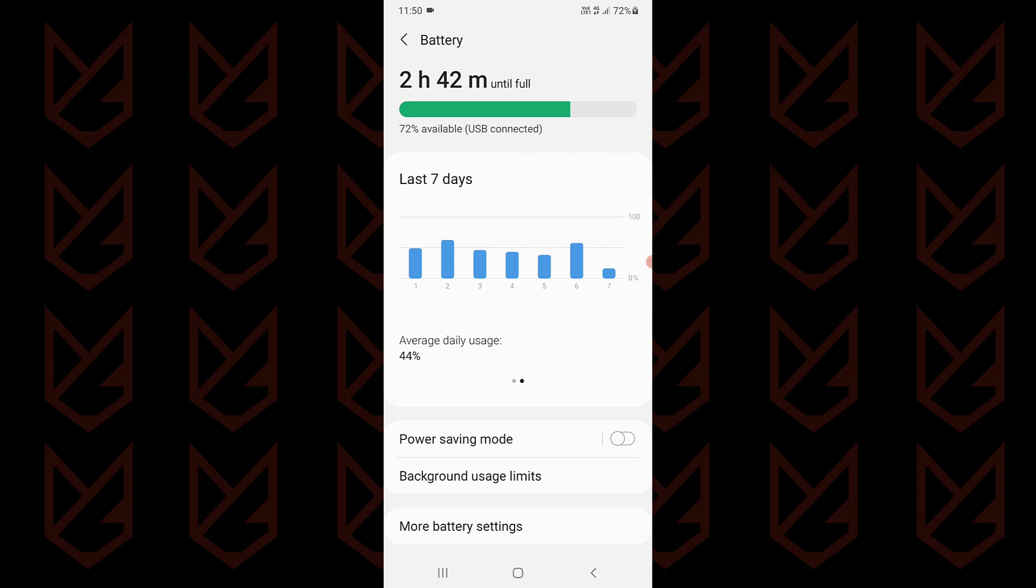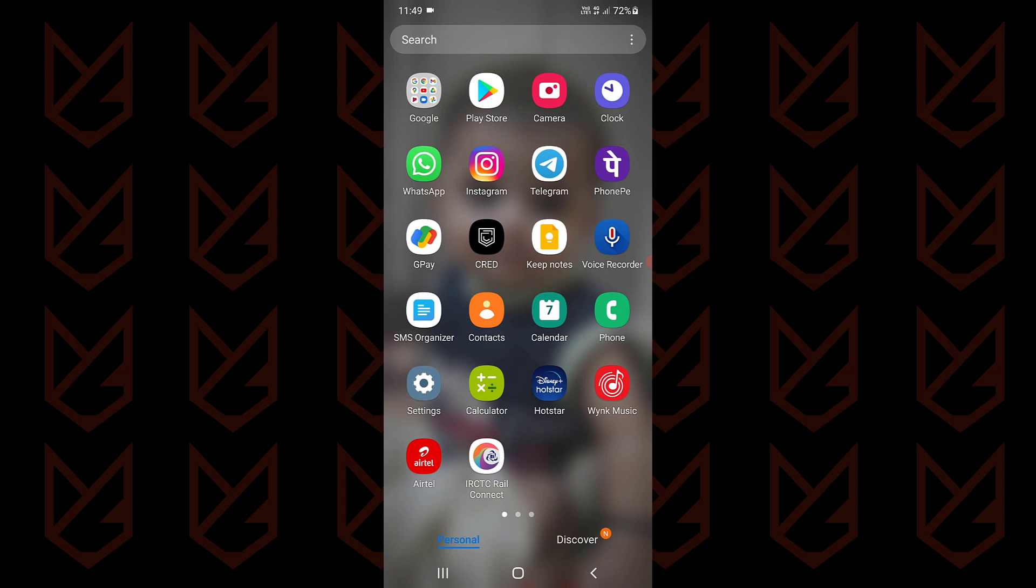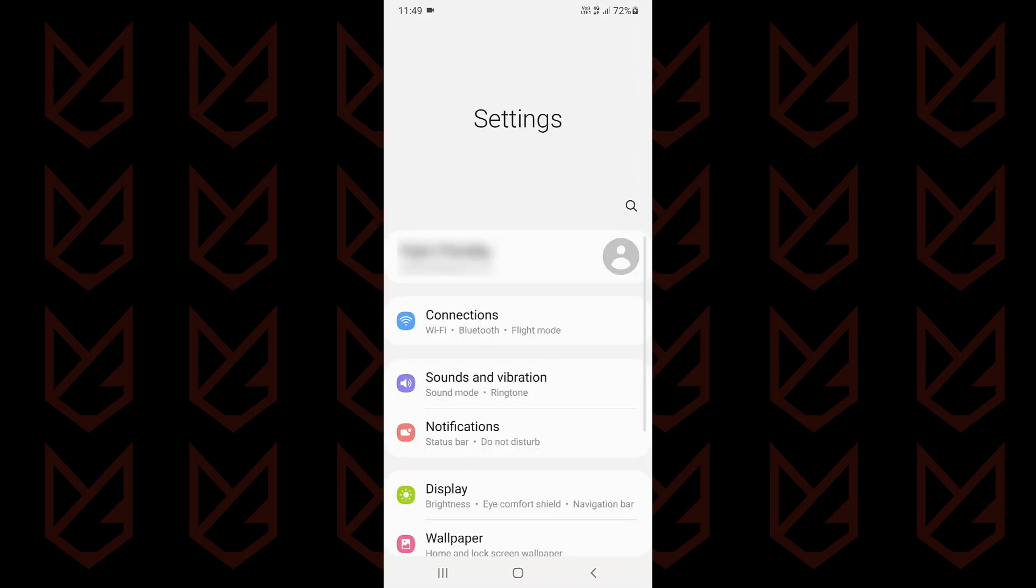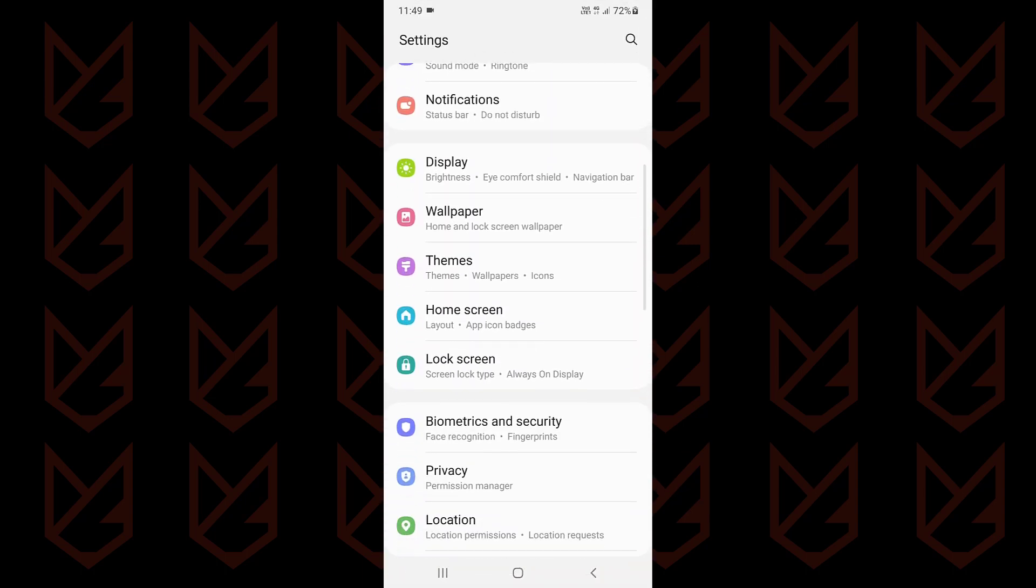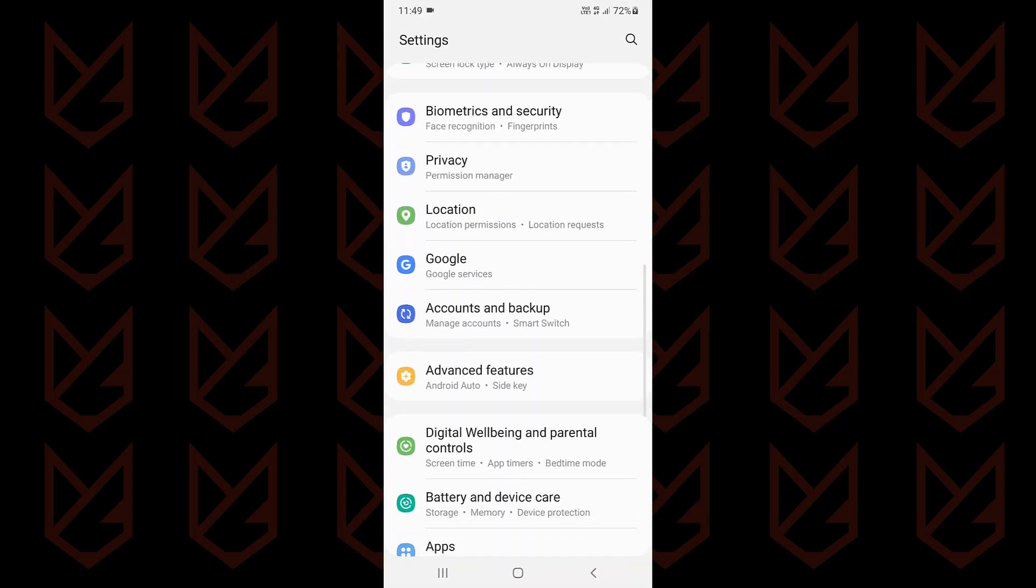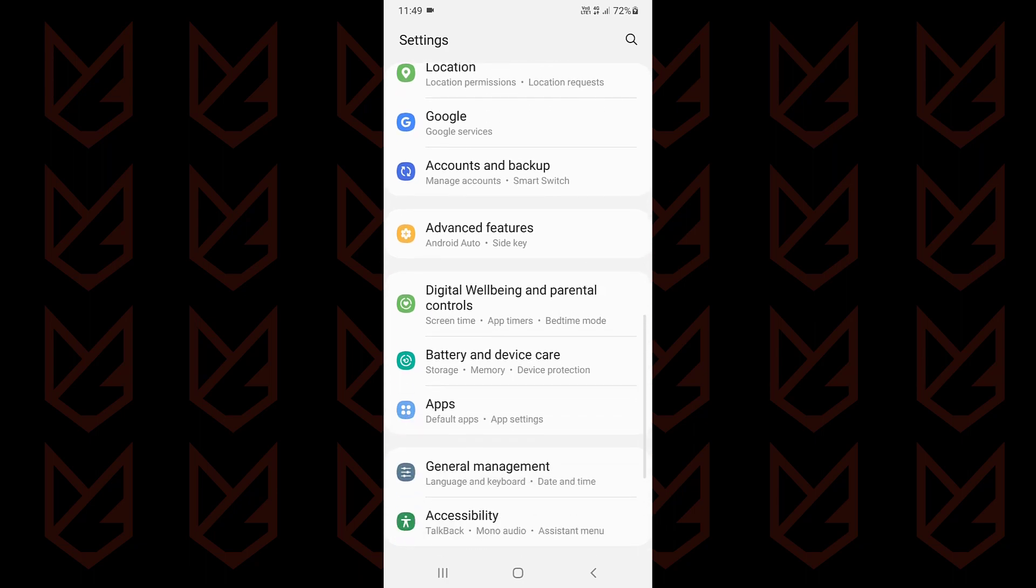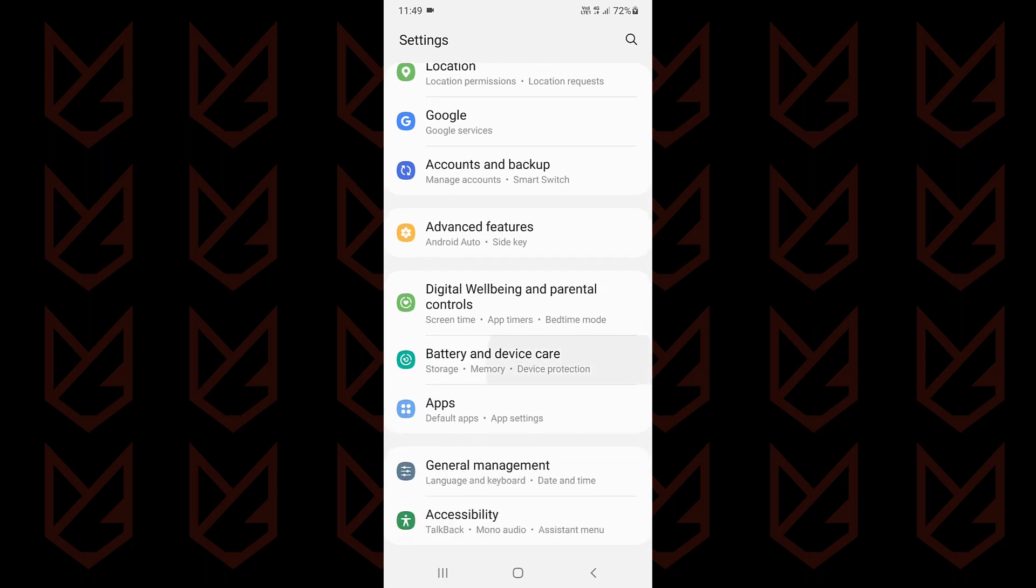To check the battery consumption, open Settings on your Android device. Now locate battery or other options like battery usage or device care.